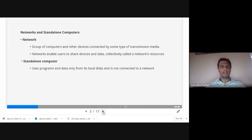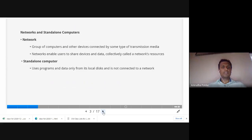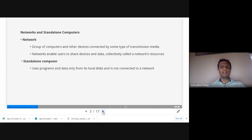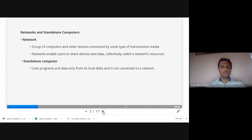First, we'll see the definition of a network. A network is a group of computers and other devices connected by some type of transmission media. Two or more computers connected by some transmission media — which may be any cable or wire — form a network. A network enables users to share devices and data, collectively called network resources.